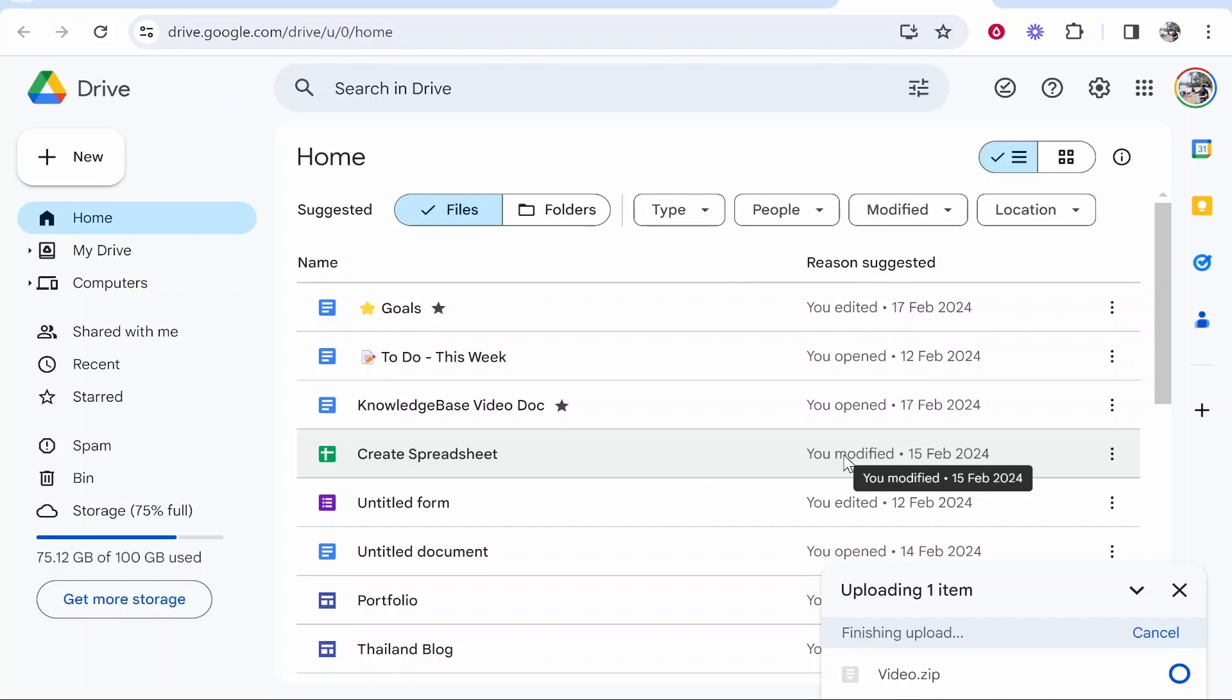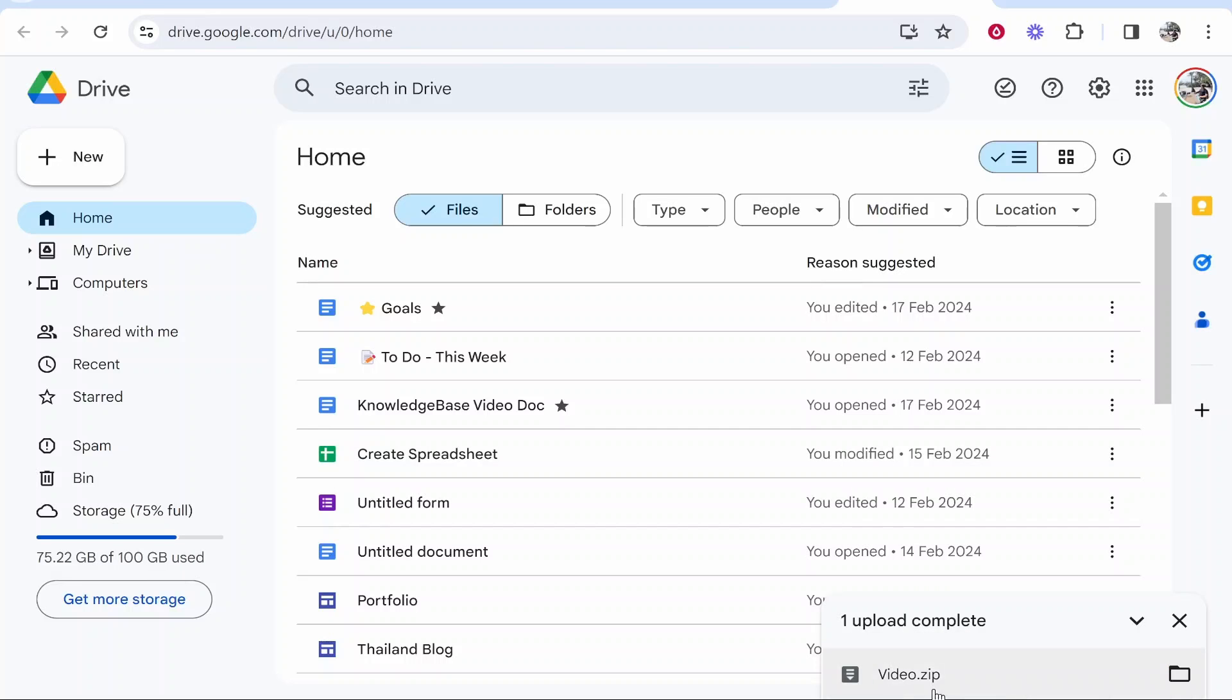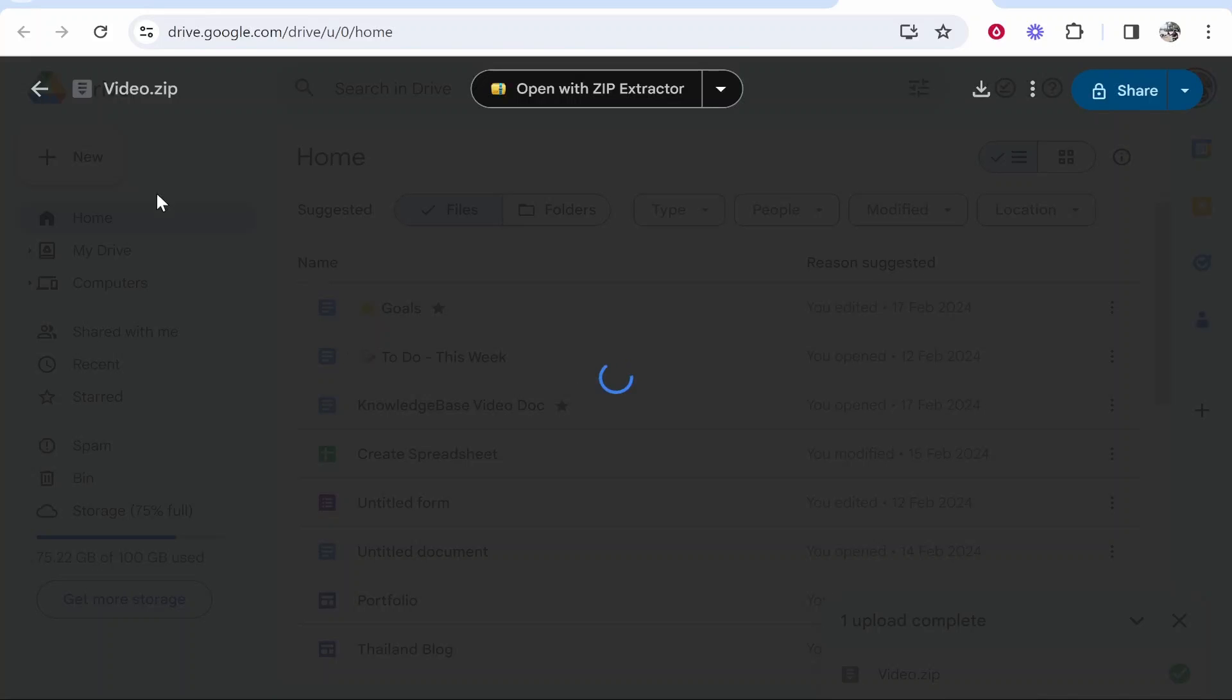Depending on how big the file is, it will obviously depend on how long it will take. Mine is now uploaded, so that's how you can upload it. I hope that quick video did help you out.